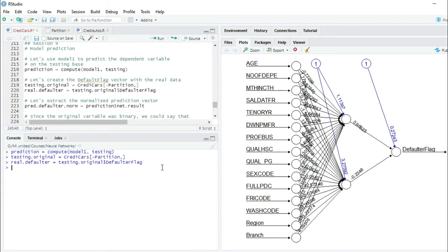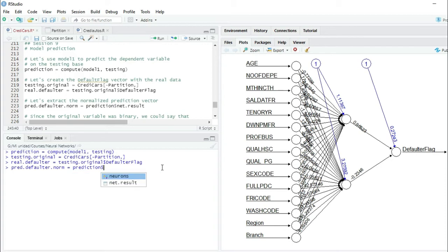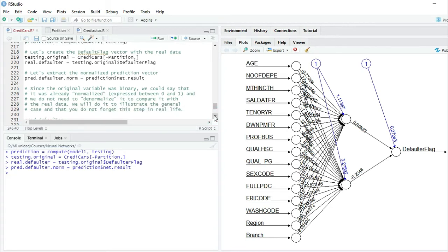Now let's extract the normalized prediction vector. We are going to create the variable predDefaulter.norm equals to prediction dollar-sign net.result. We are now getting the normalized prediction vector, and as already mentioned, in this particular case the data is already between zero and one.